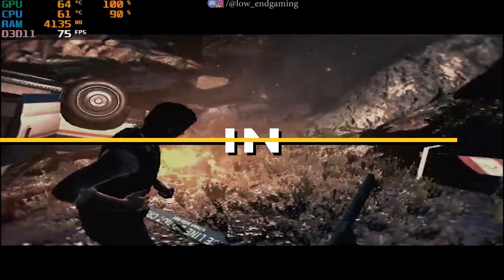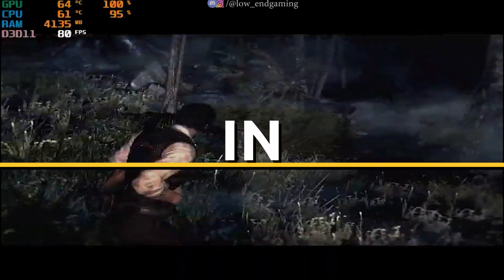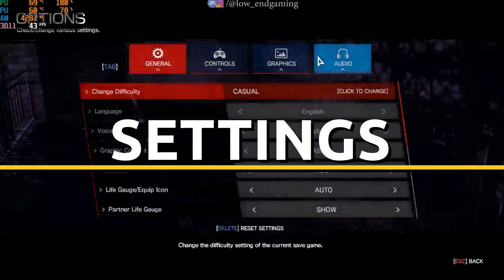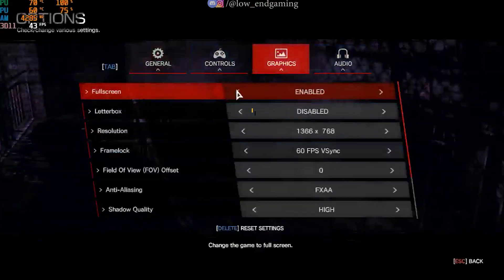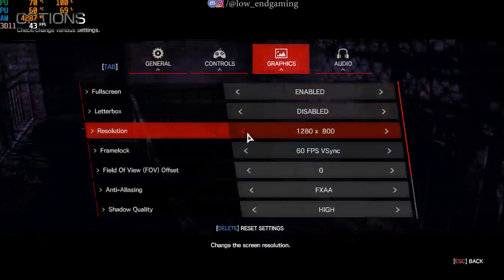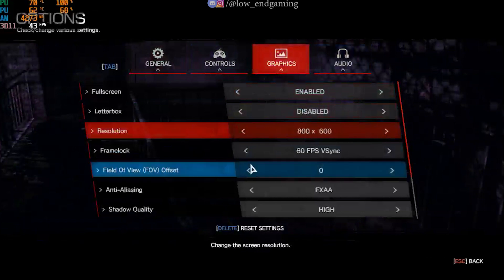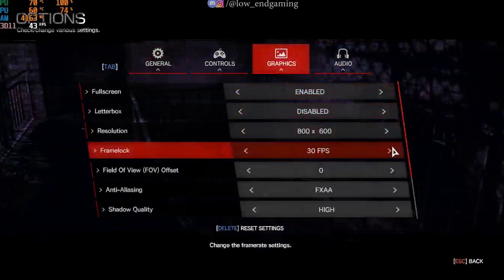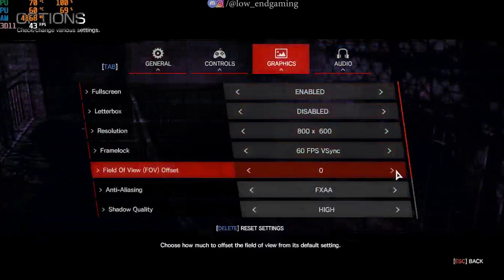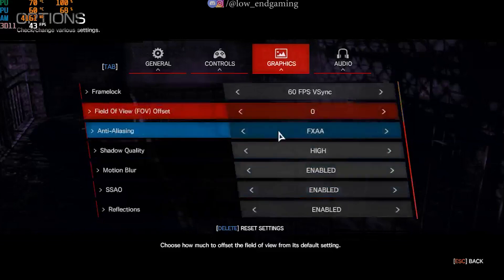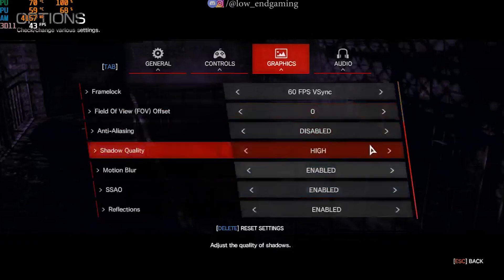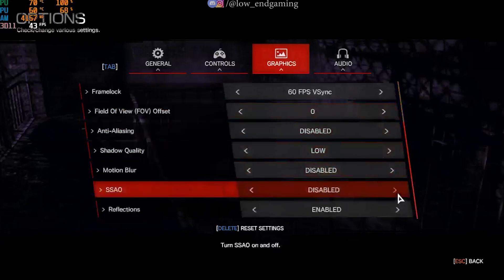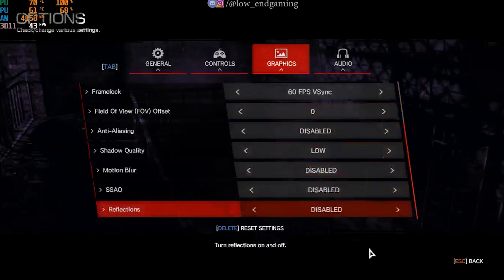For step one, we will change the in-game settings of the game. Go to graphics and click on hardware settings. Change the resolution to 800 by 600. Enable full screen and disable letterbox. Set frame lock to 60 frames per second, field of view to zero. Now change all the other effect settings to low or disable them. After doing all the changes, apply them and play your game.